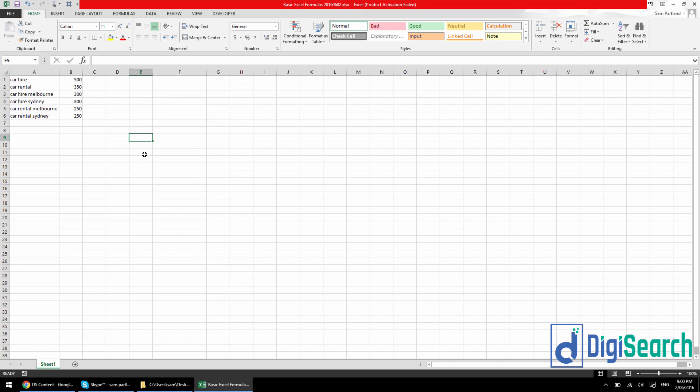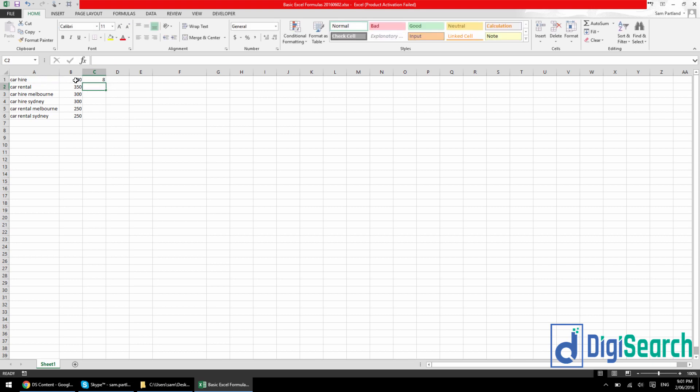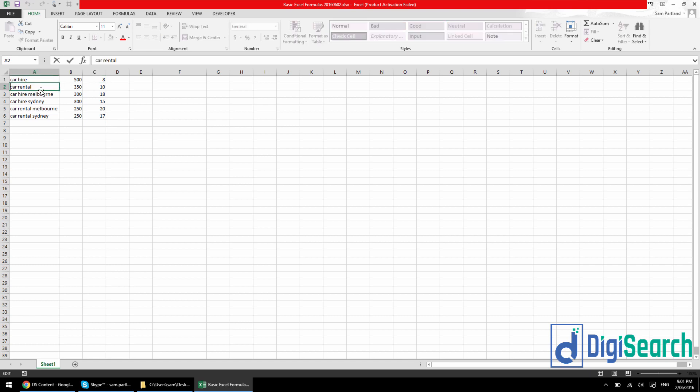Now, the next one I'm going to show you is how to count the characters in a cell. So this is useful when you're looking at the length of say a meta title or a description or anything you want to kind of work out the length of. Super simple. It's just equals LEN, L-E-N. Press tab and it's just text. So you just select your cell, you press enter and you're done. So what you can do is just double click in the bottom right hand corner and that'll auto drag it down to the bottom. And you can see there, it's just counting all the characters in this cell. So it includes everything. It's just the amount of characters in there. Nice and easy.